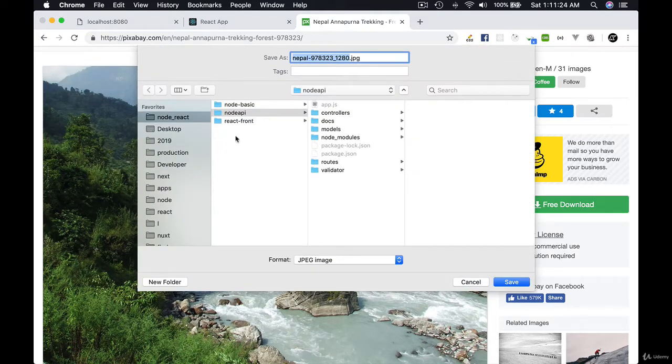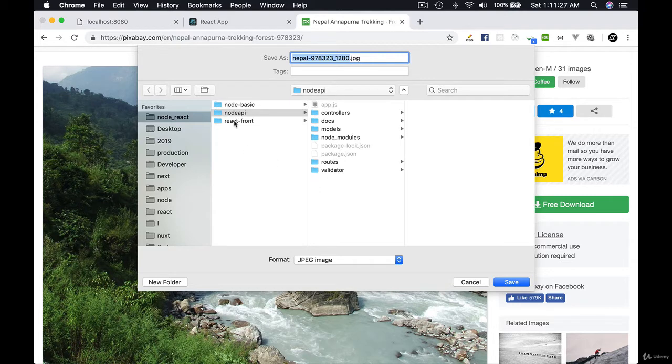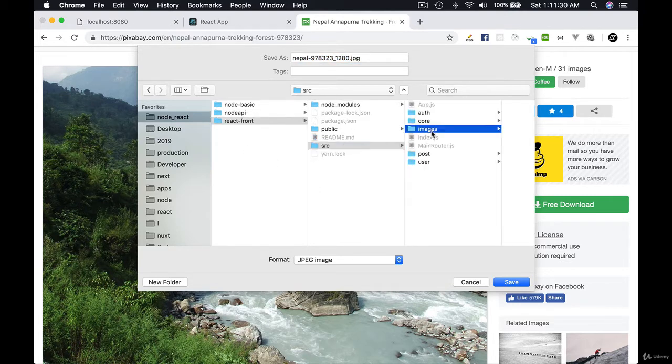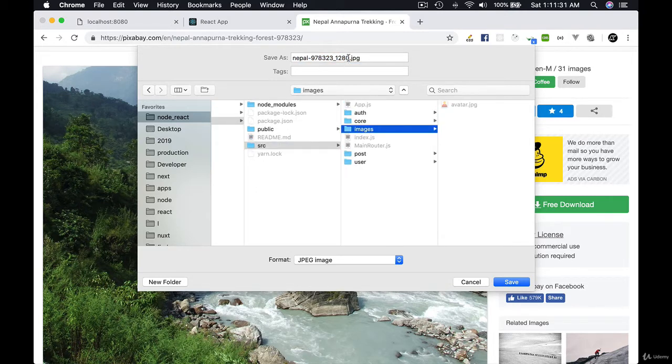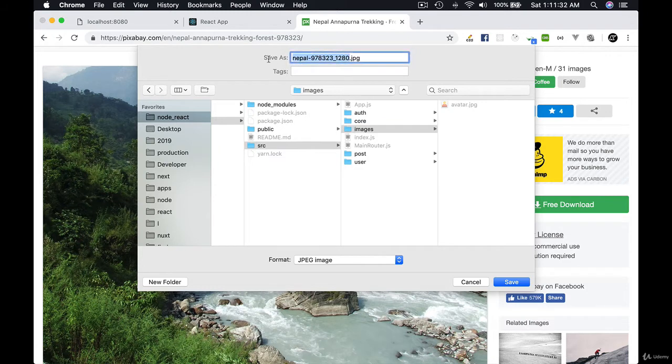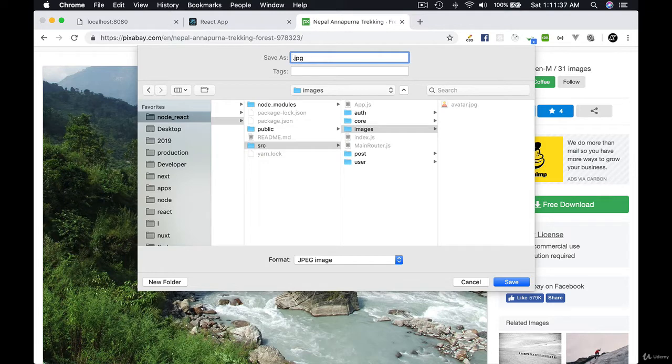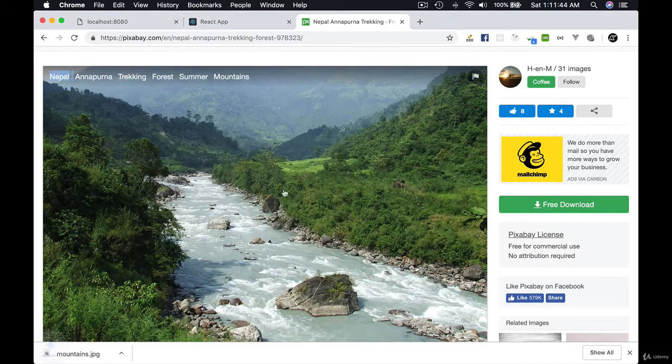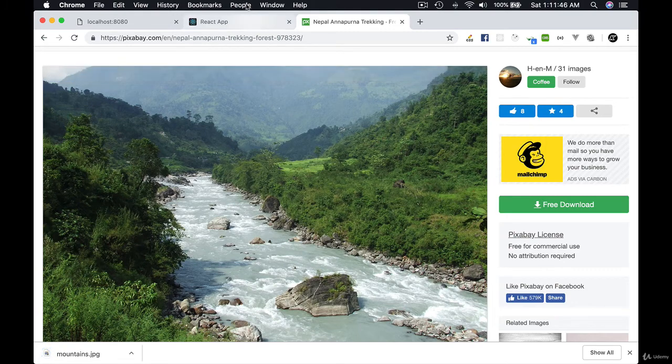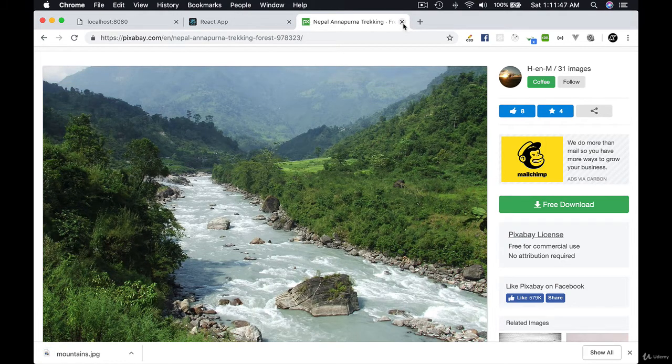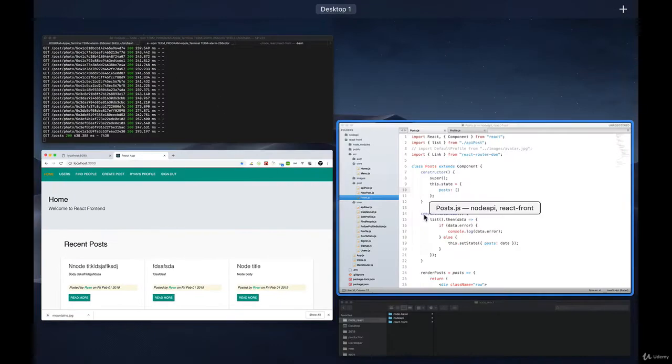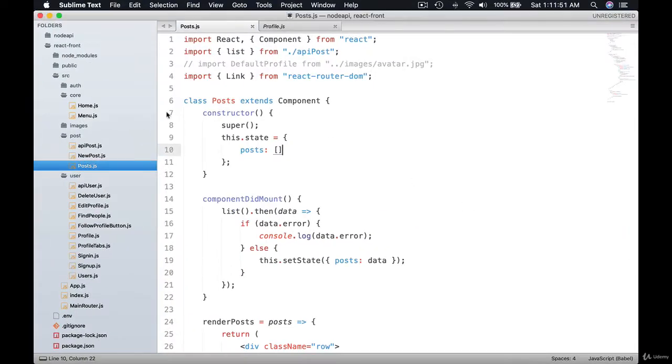Let's go to our project, node API, react font. Let's go to source images, and let's call it default. In fact, let's call it mountains.jpg. So let me close this now and come back to my React project.